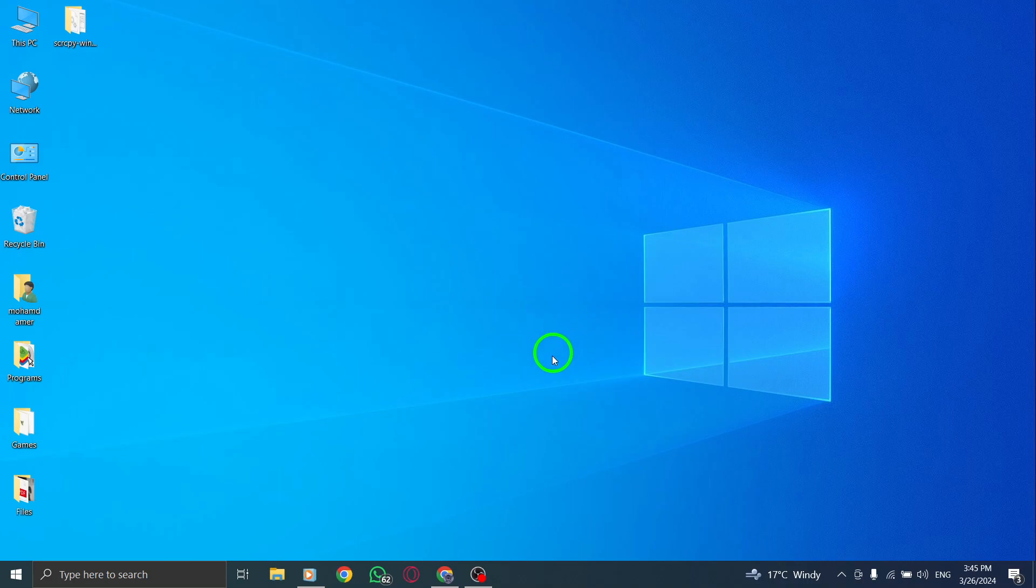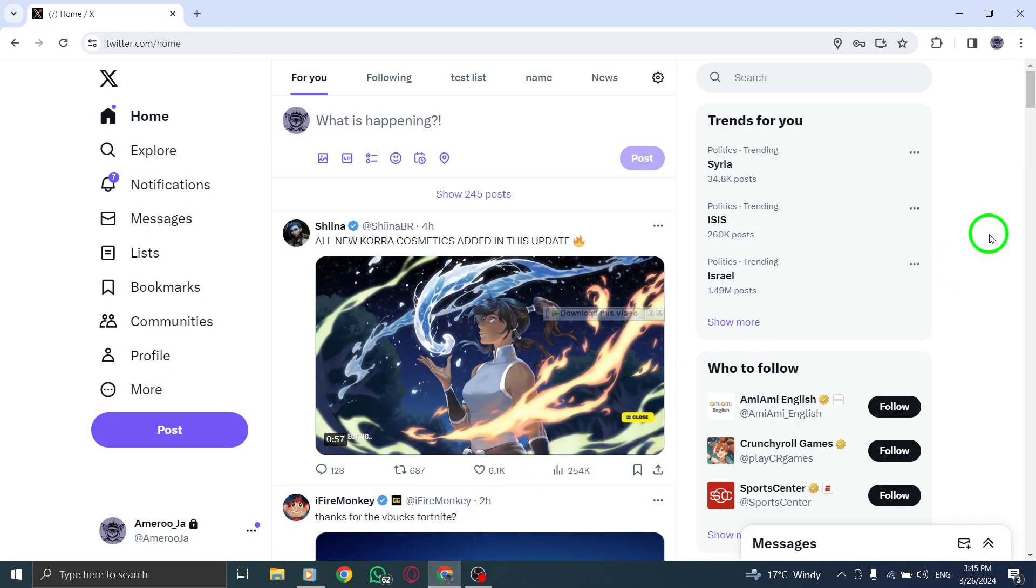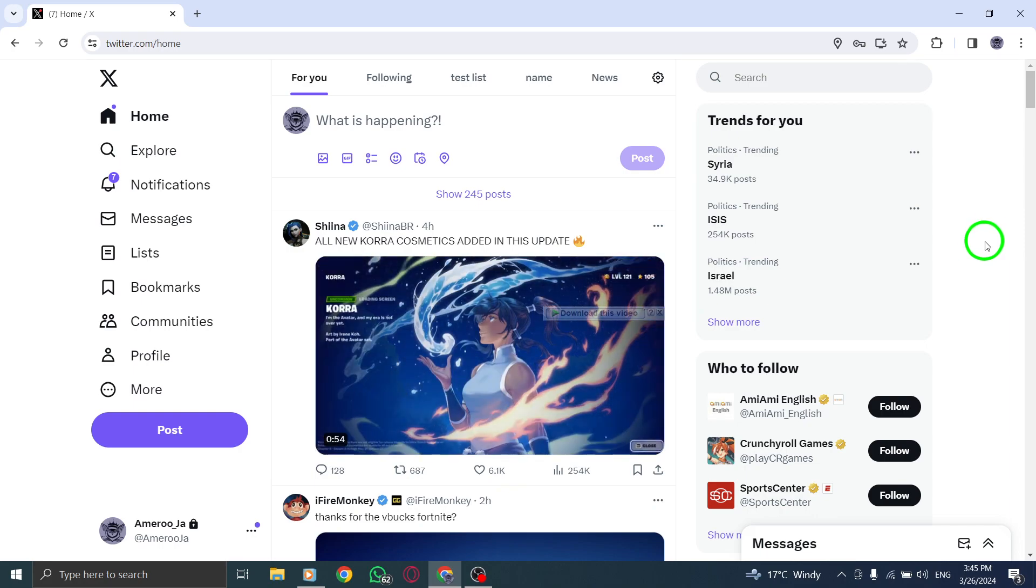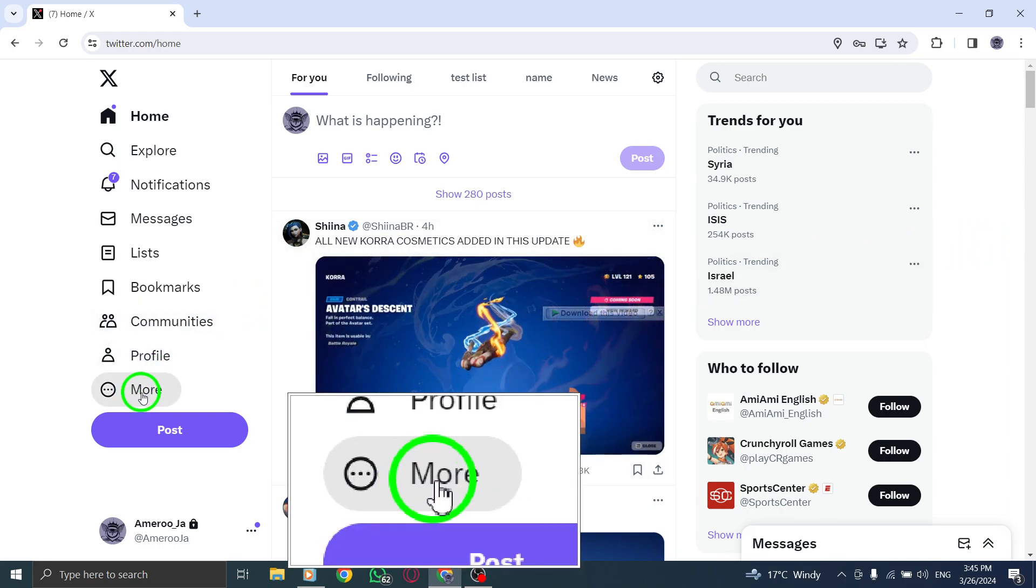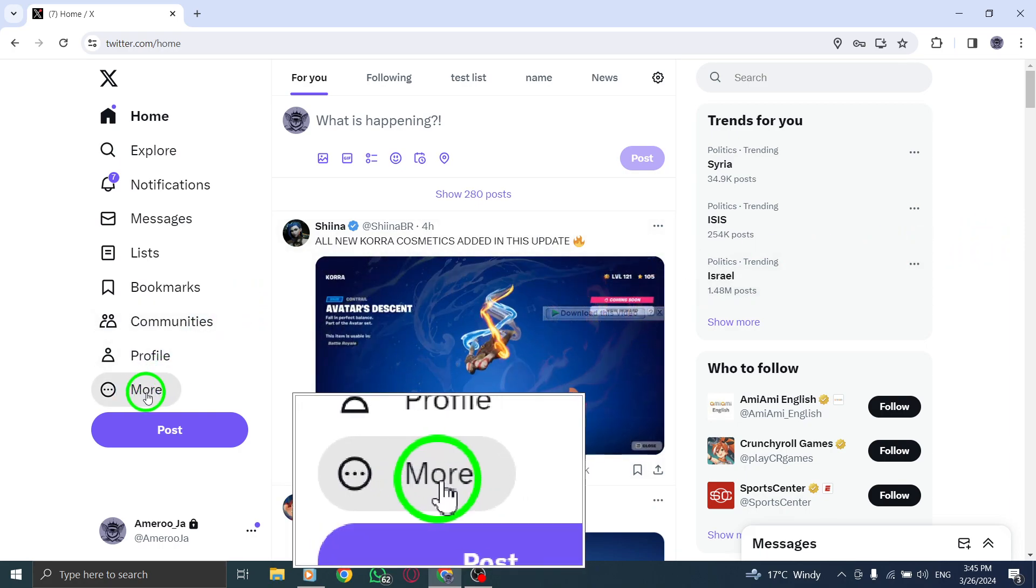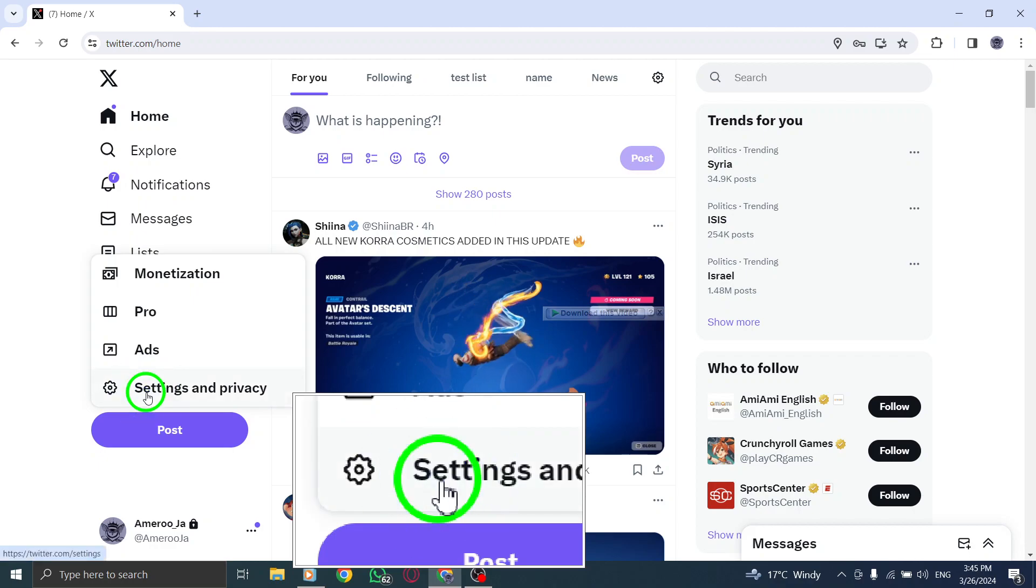To begin, open the Twitter application on your PC. Next, navigate to the menu on the left-hand side and click on More to access additional options.